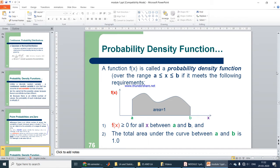F(x) is greater than or equal to zero for all x between A and B. The total area under the curve between A and B is always equal to 1.